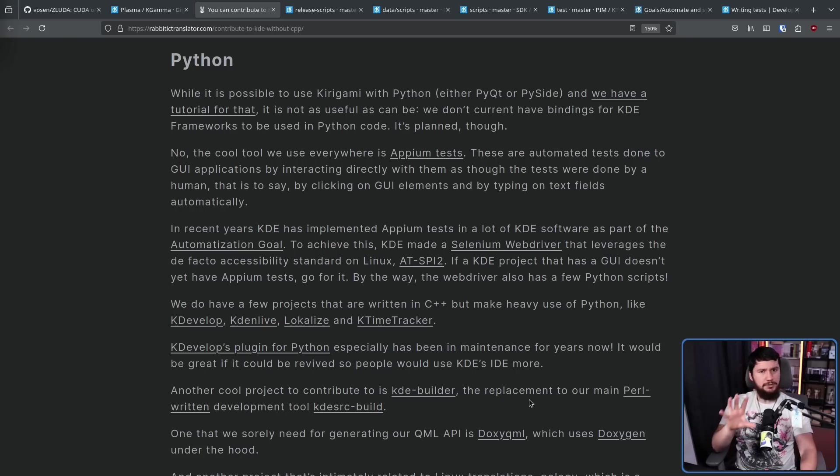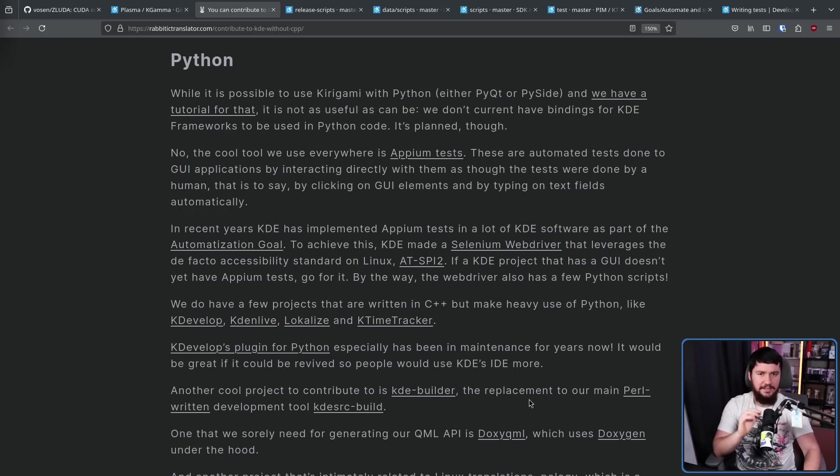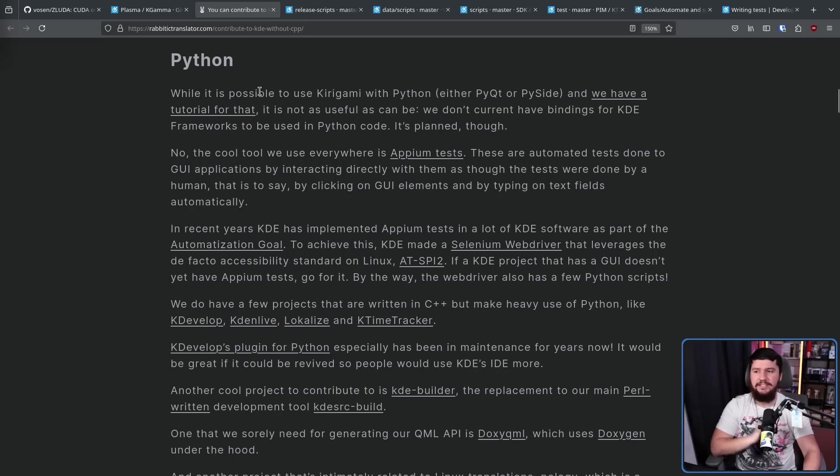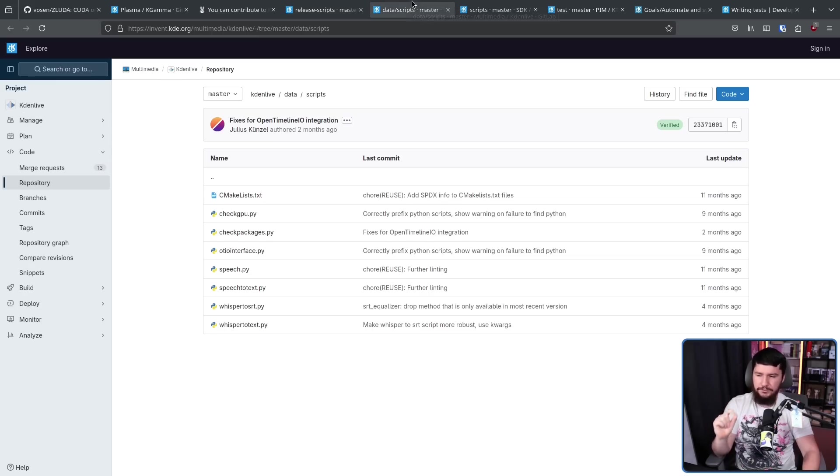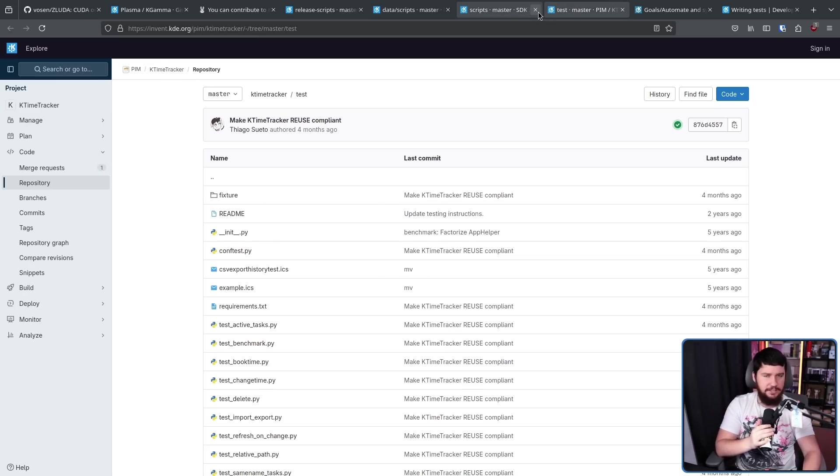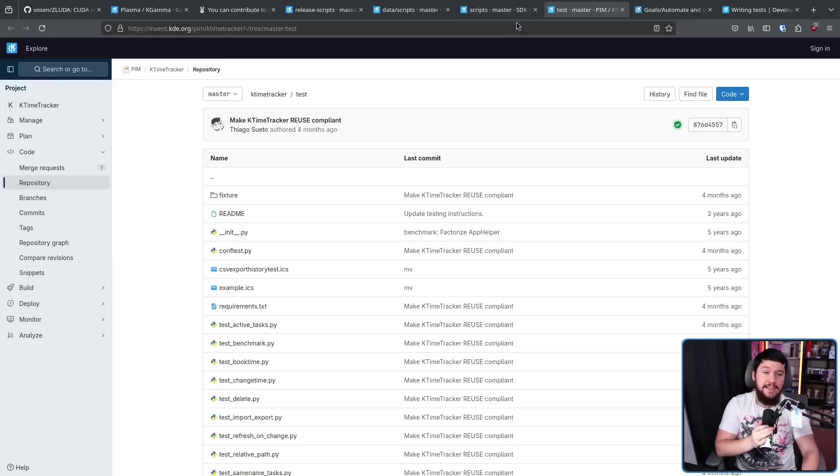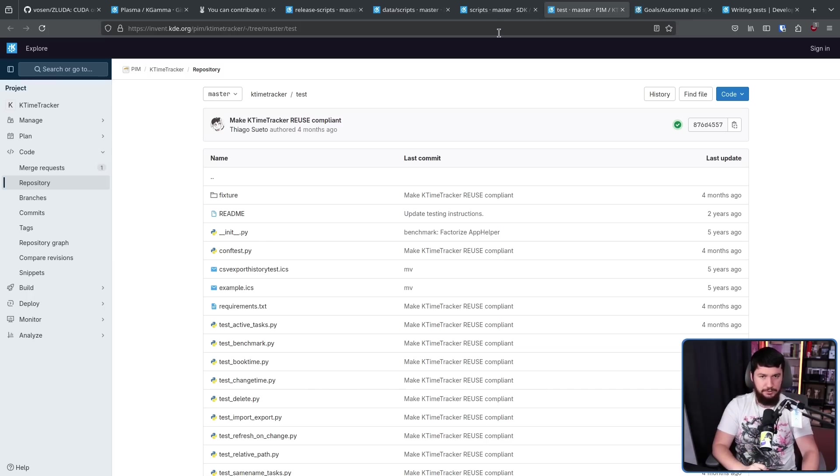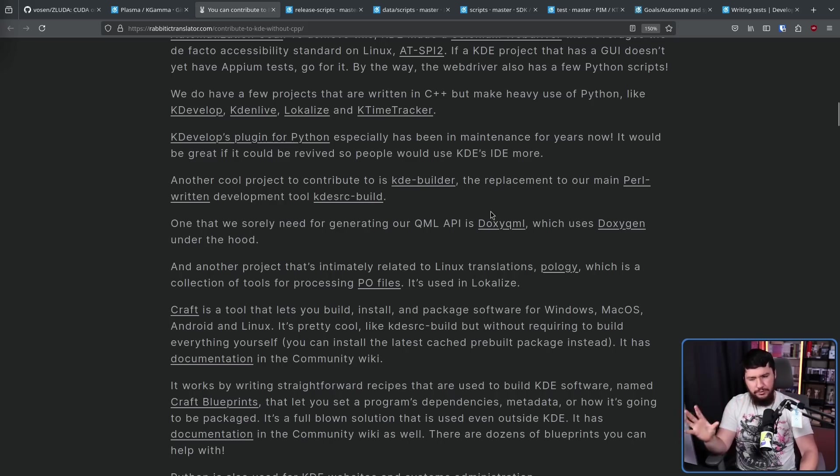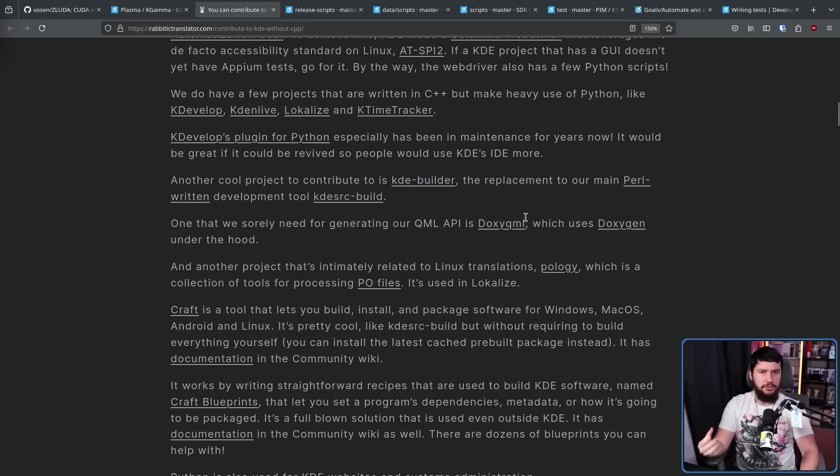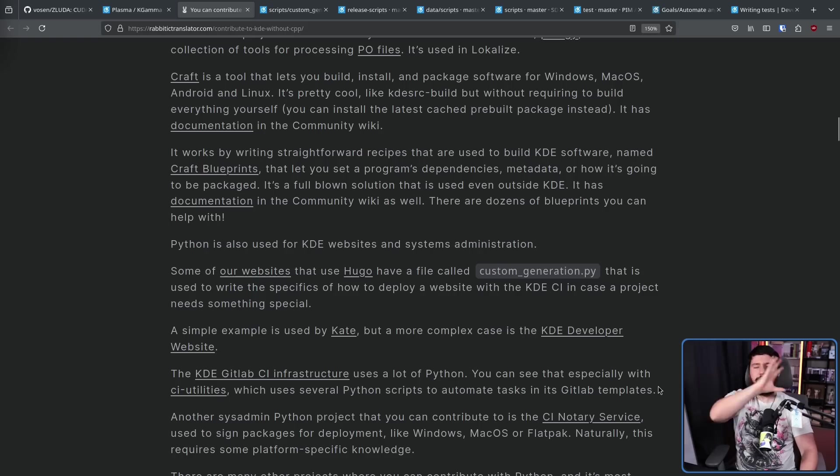Also, just because a project is primarily made in C++ doesn't mean the entire thing is C++, and there are projects like KDevelop, KdenLive, Localize, and KTimeTracker, which all make use of Python scripts in one way or another to varying different extents. So you can still get involved in a lot of these projects, even with just Python skills. If you like documentation and generating it automatically, they do need work on DoxyQML, a system based on Doxygen, for generating documentation on the QML API.